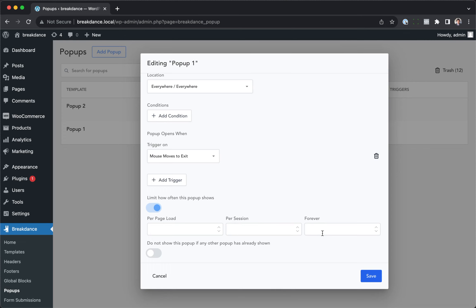Or we could only show it a certain number of times for all time, or until they clear their cookies, for example. We could say, only show it maximum of five times, and after it's been shown five times, it will never show again, even if the trigger would have made it show.